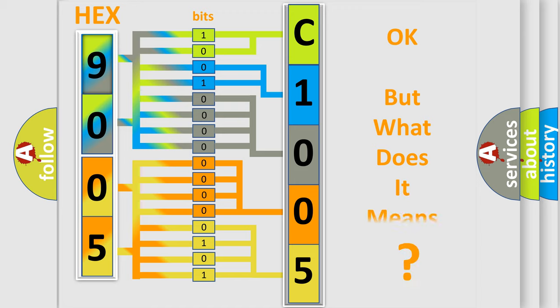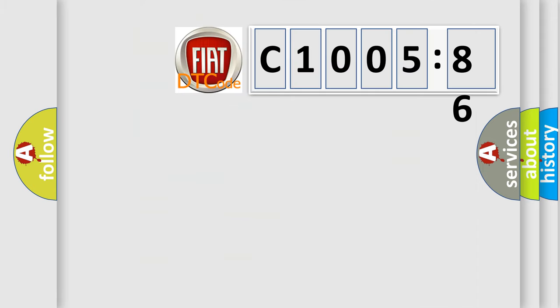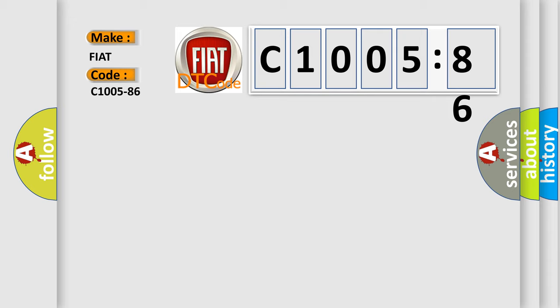The number itself does not make sense to us if we cannot assign information about what it actually expresses. So, what does the diagnostic trouble code C1005-86 interpret specifically for Fiat car manufacturers?